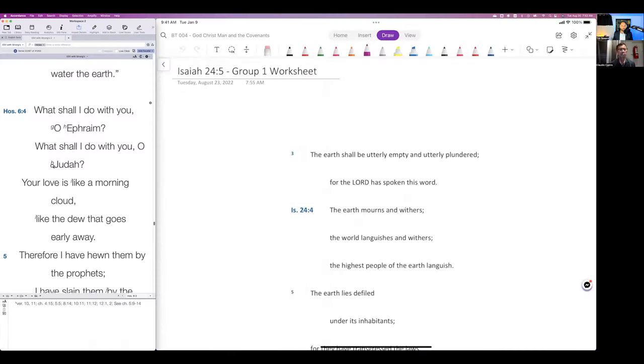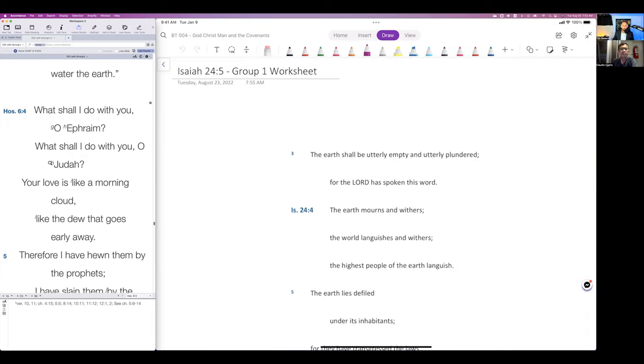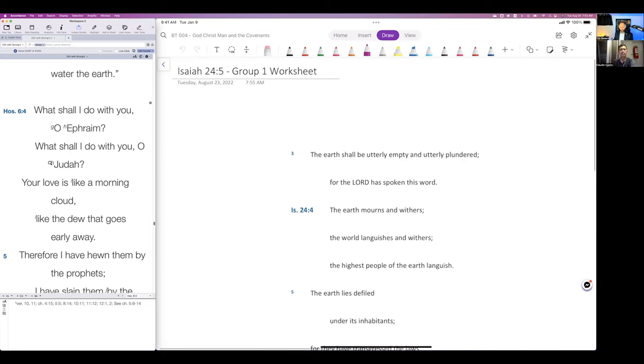The next passage we want to look at is another explicit passage that describes the covenant of creation, the covenant of works. This is incredibly important because if this covenant is still in place, then when you preach the gospel, this is where we're going to briefly discuss.